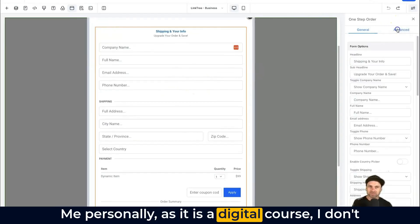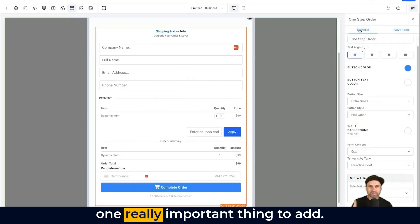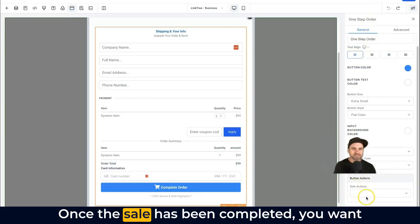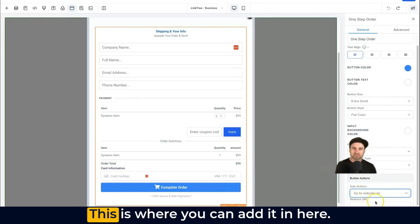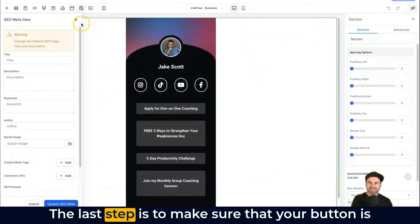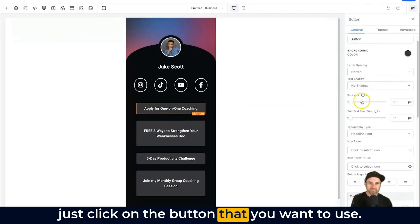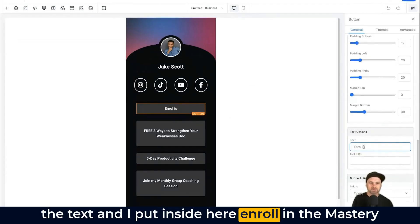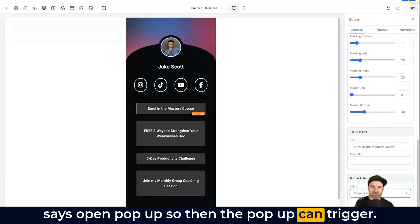There's plenty to customize inside the order form. Since it's a digital course, I don't require shipping info, so I usually hide that. One really important thing to add is inside the General tab — scroll down to the bottom to find Sale Actions. Once the sale is completed, you want to redirect the user to either a thank-you page or the course login page. Once you've done that, save the page. The last step is making sure your button opens the pop-up — click the button, update the text to something like 'Enroll in the Mastery Course,' and make sure the link is set to Open Pop-up. Then click Save.